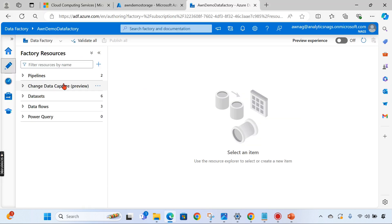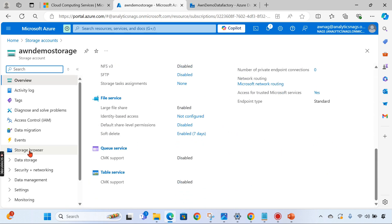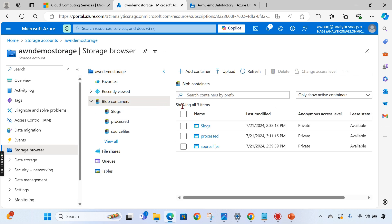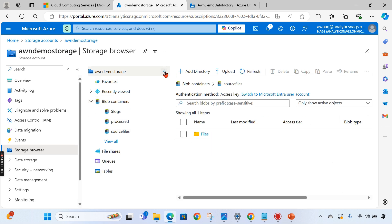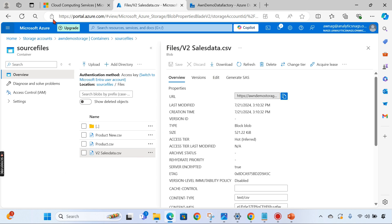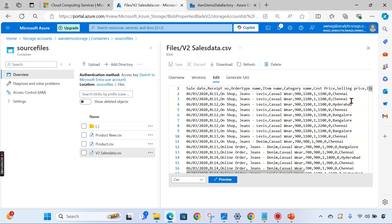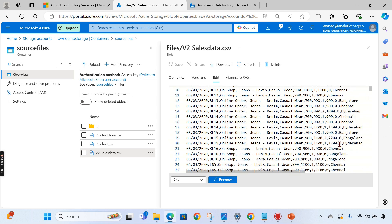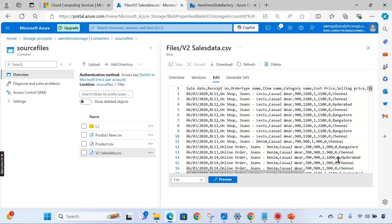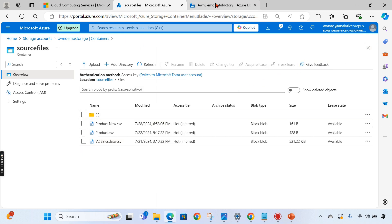Let's begin our today's task. We have a storage account and the first task is to do the conditional split. Let's see the data — we have a blob container. We can see the sales data that contains different locations. I want to split only the Chennai data into a separate file and the Bangalore data into a different file. This data contains three locations combined and we want to split it into two files — one for Chennai and another for Bangalore.